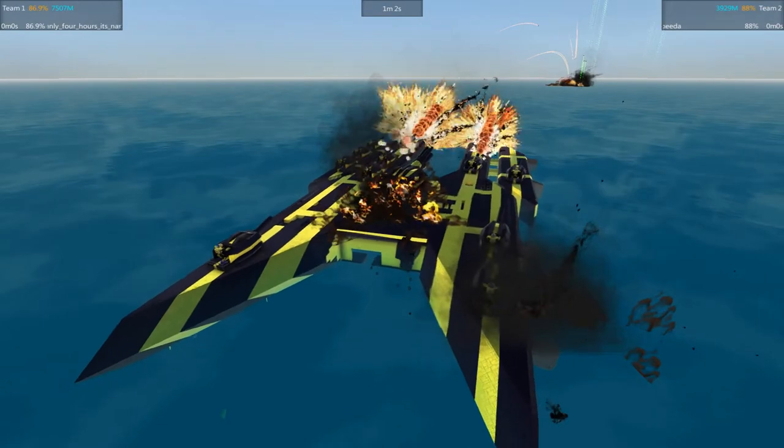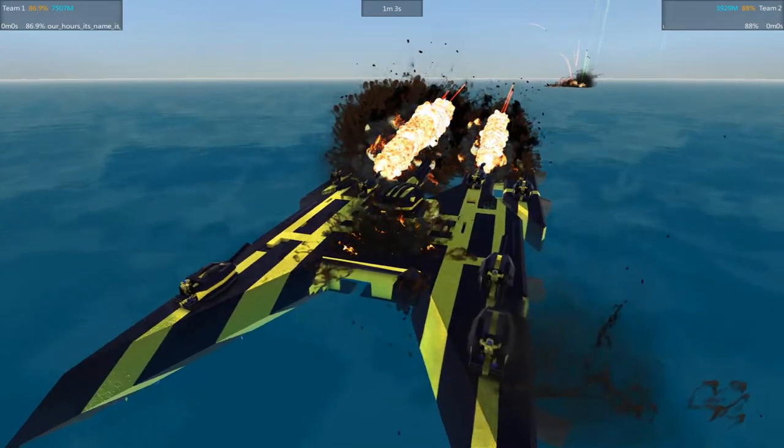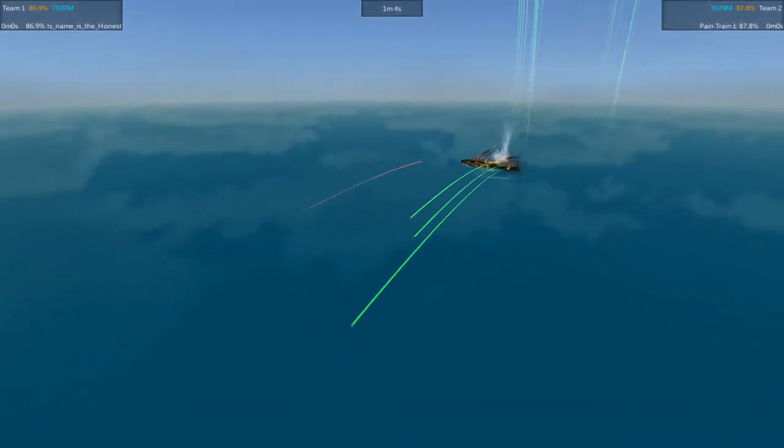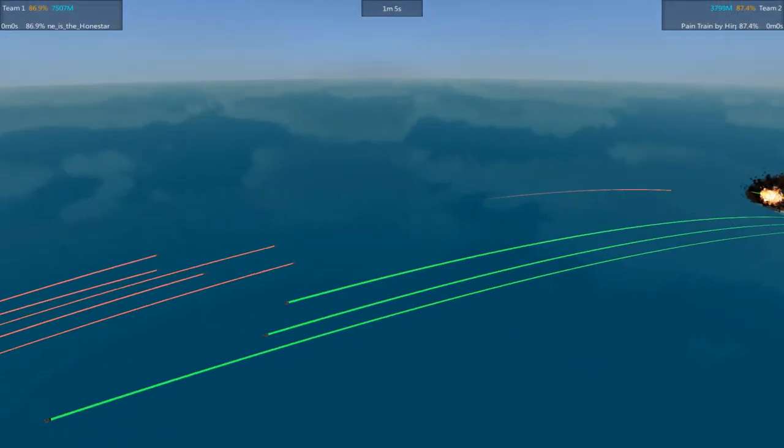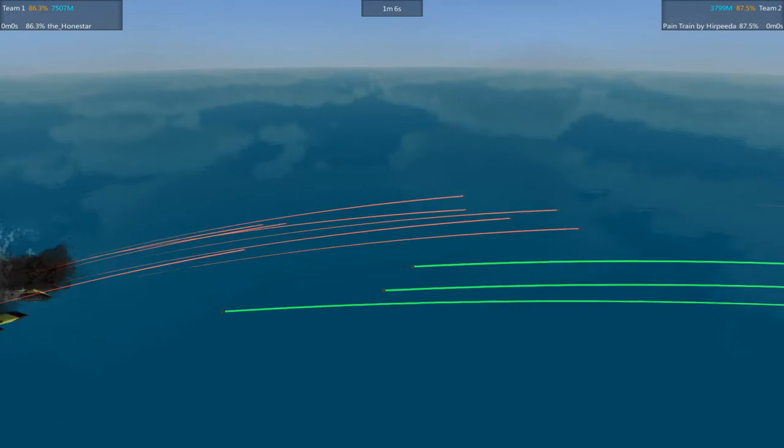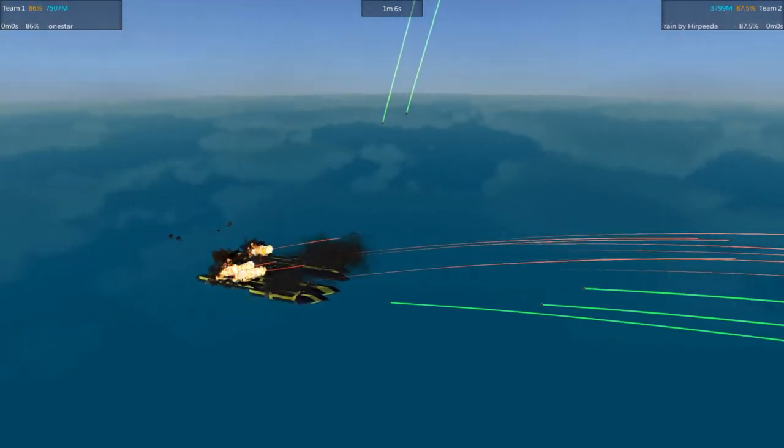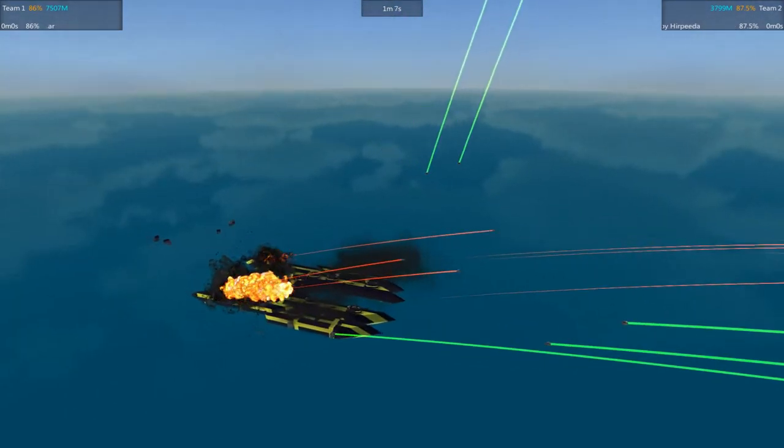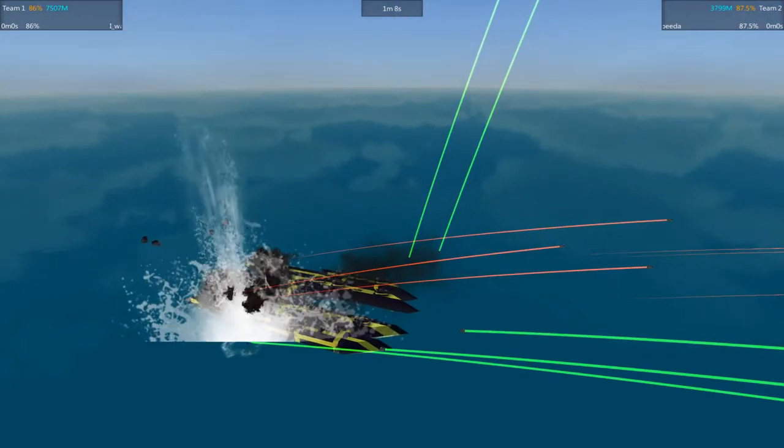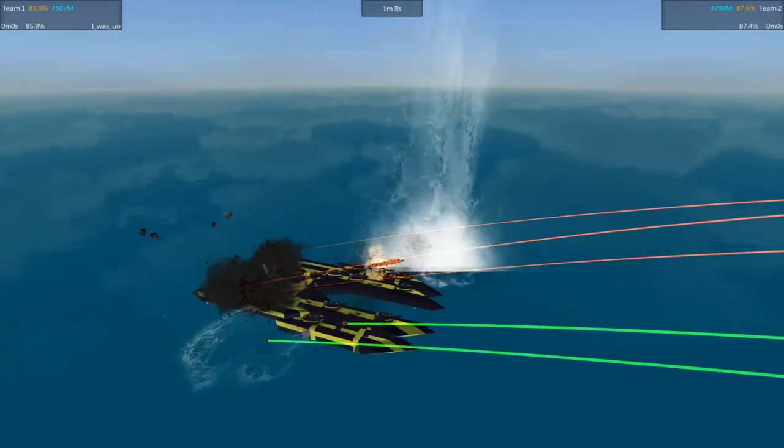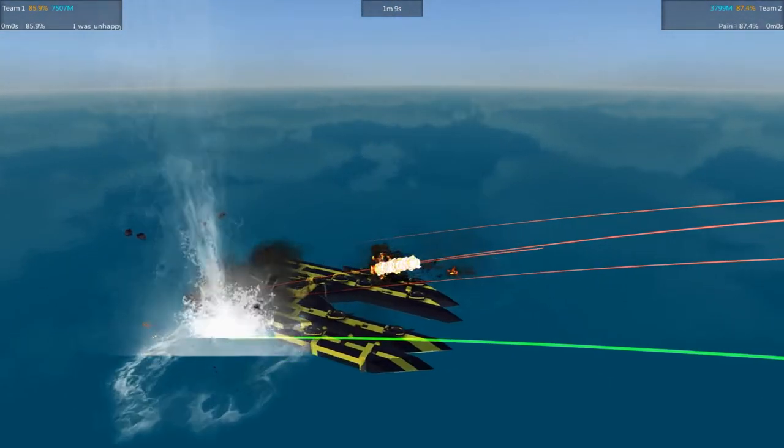Let's see, Hone Star down to 87% Pain Train at 88%. So very close match so far.